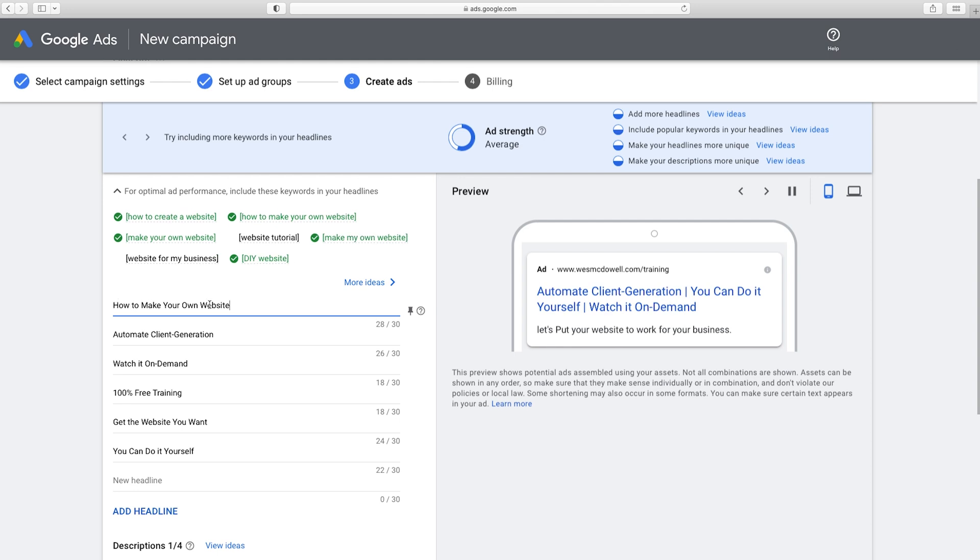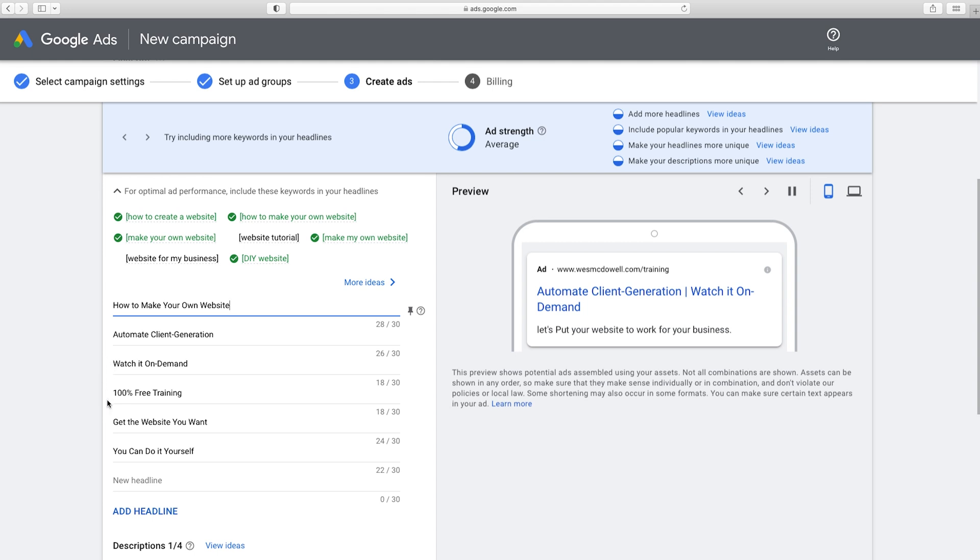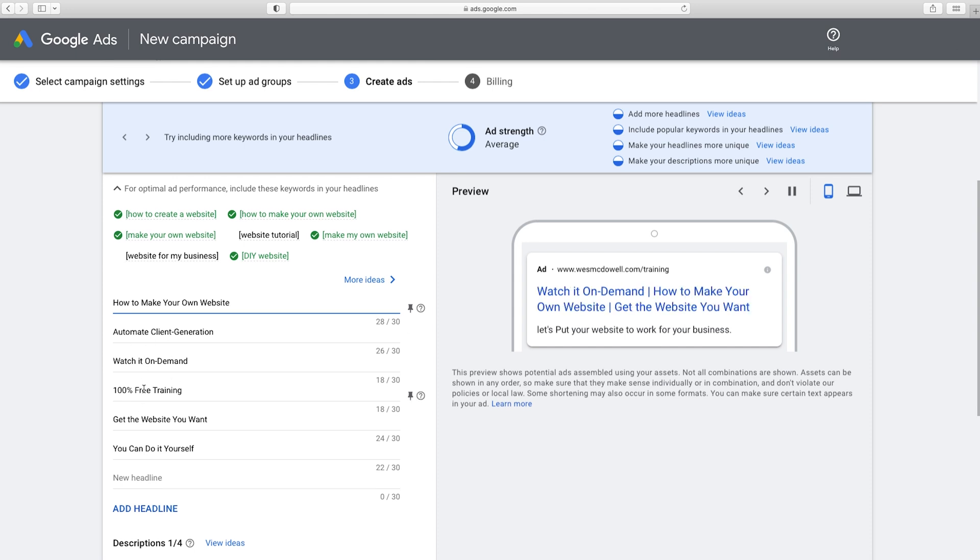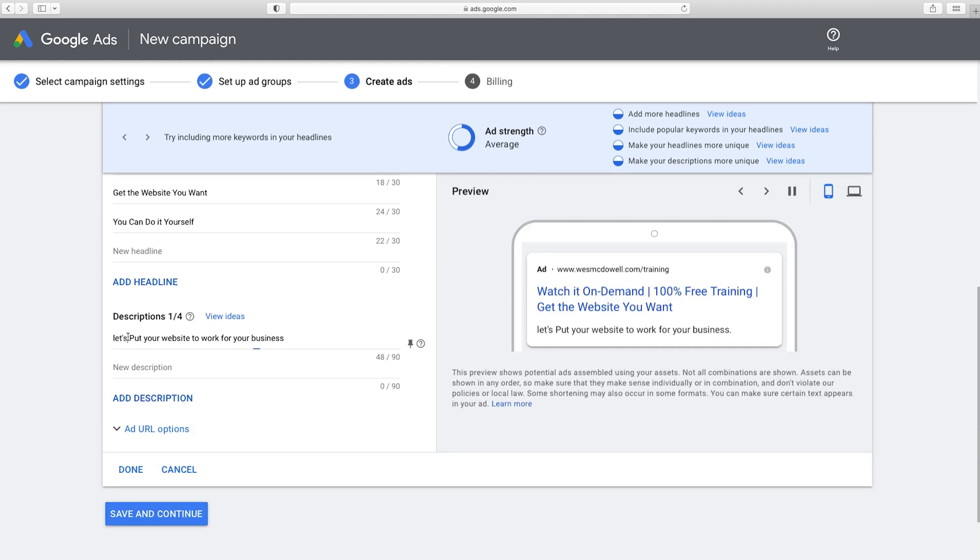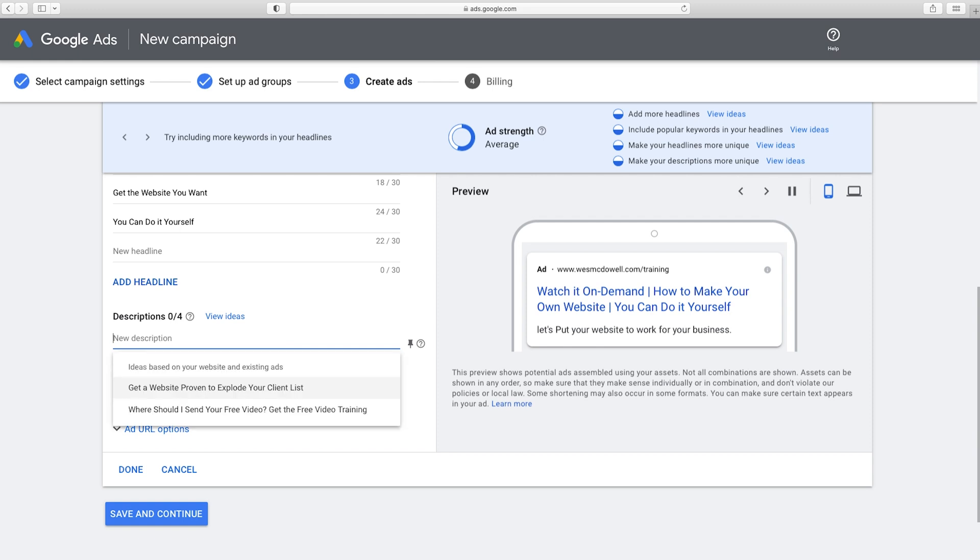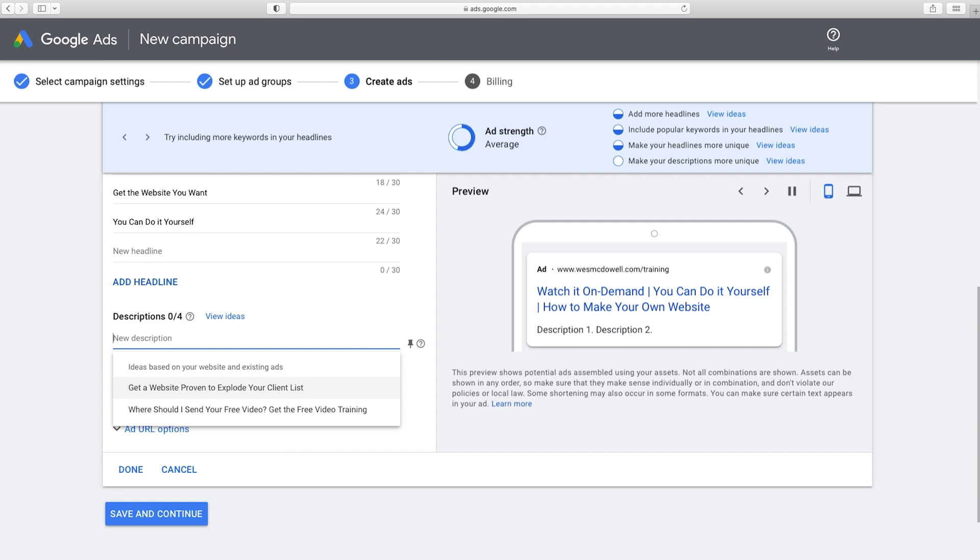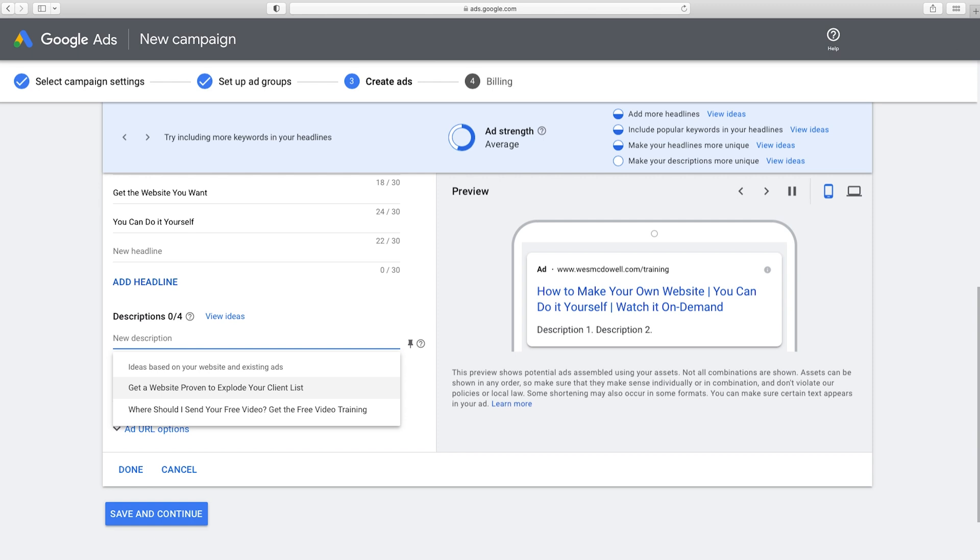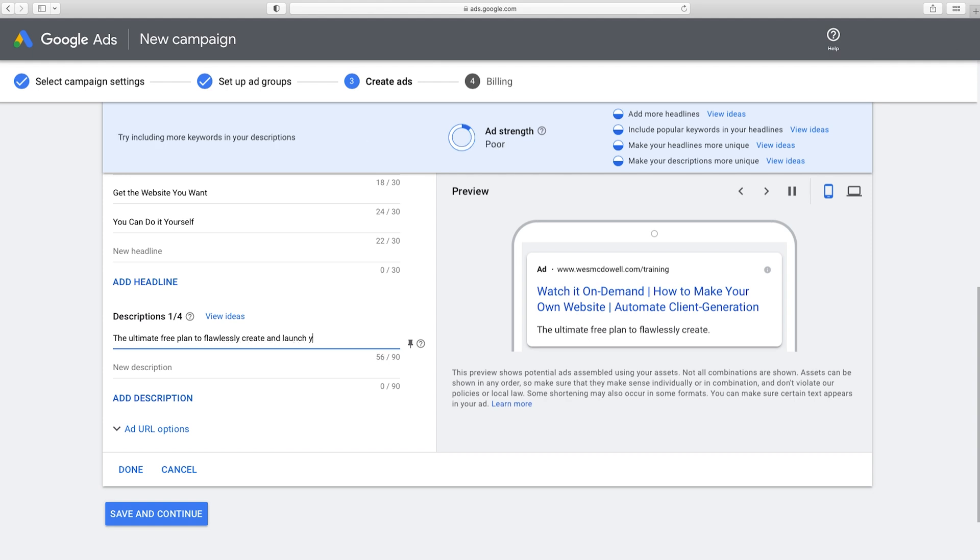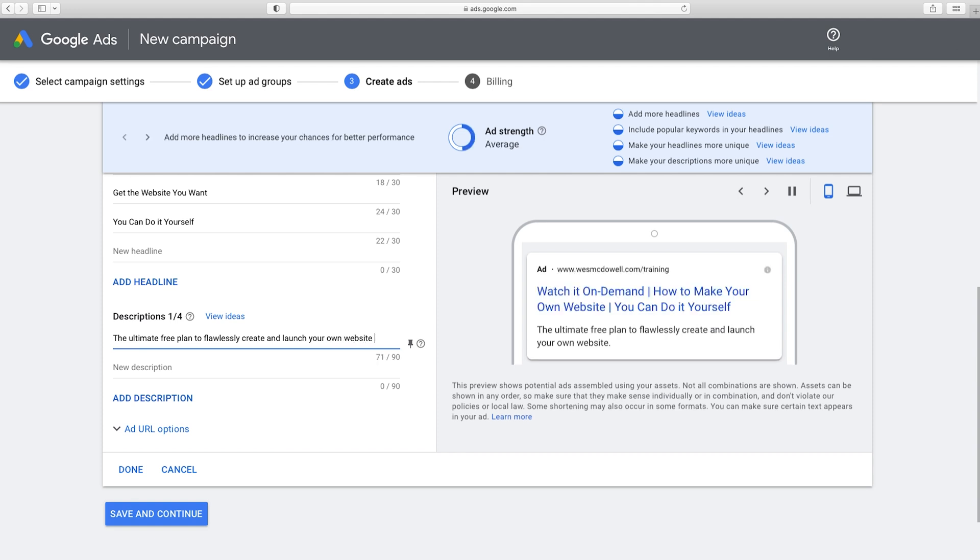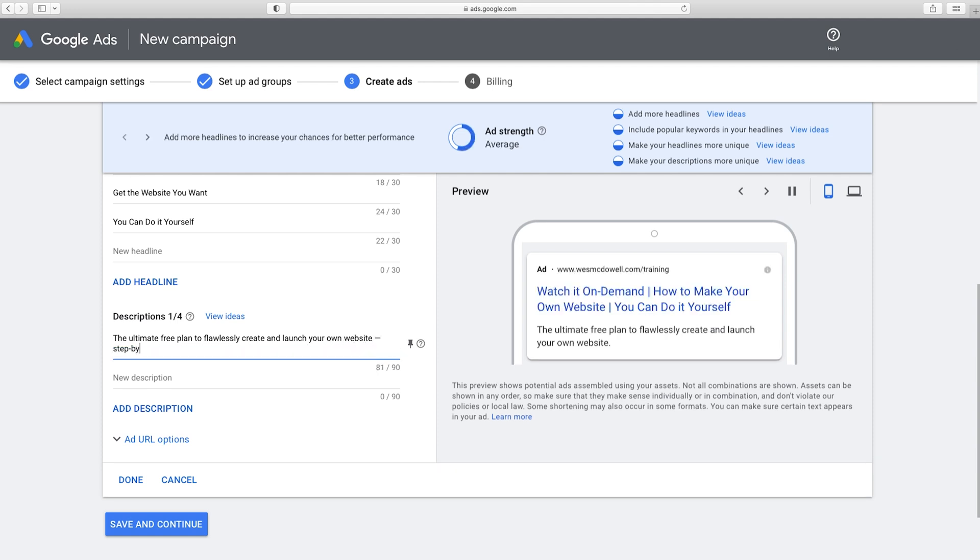Okay. So I've put in things like how to make your own website, automate client generation, watch it on demand, 100% free, get the website you want, you can do it yourself. So see how I've hit on all these different things that might interest different people. And now you don't have to fill in all these either, but I would recommend at least doing three. And once you've got that, we're going to go down and do the description. And it's basically pulled in something from my website. So we're just going to delete that and get started from scratch. And again, we want to really hit on benefits. We want to make this really enticing and clickable because most businesses totally drop the ball on this. And they just talk about the logistics, the cities they're in, just the facts approach, which doesn't really ever get anybody clicking. So let's see how many benefits we can really hit on in our description and they do limit you here to 90 characters.